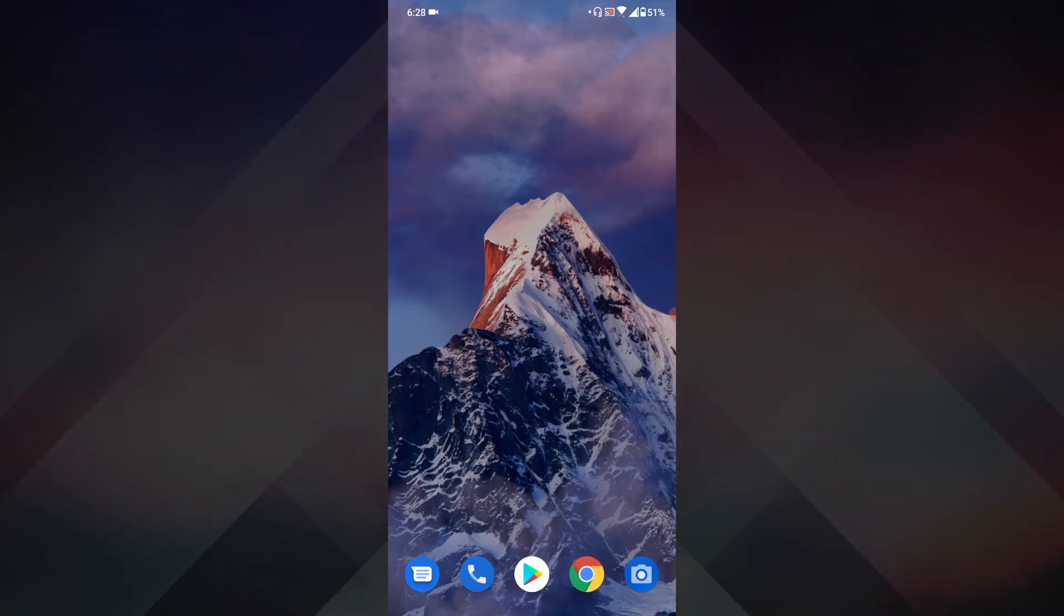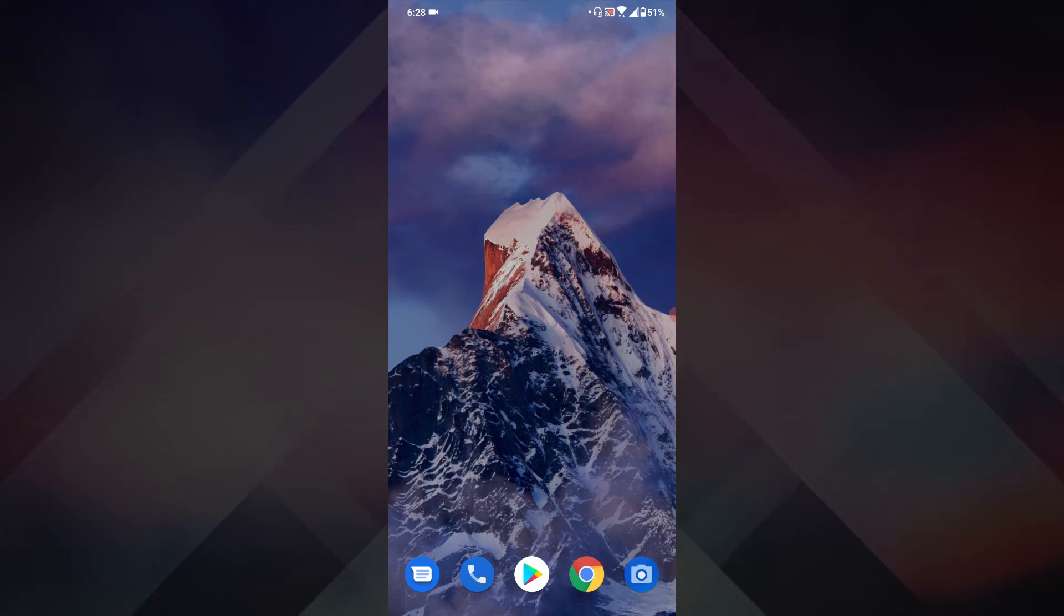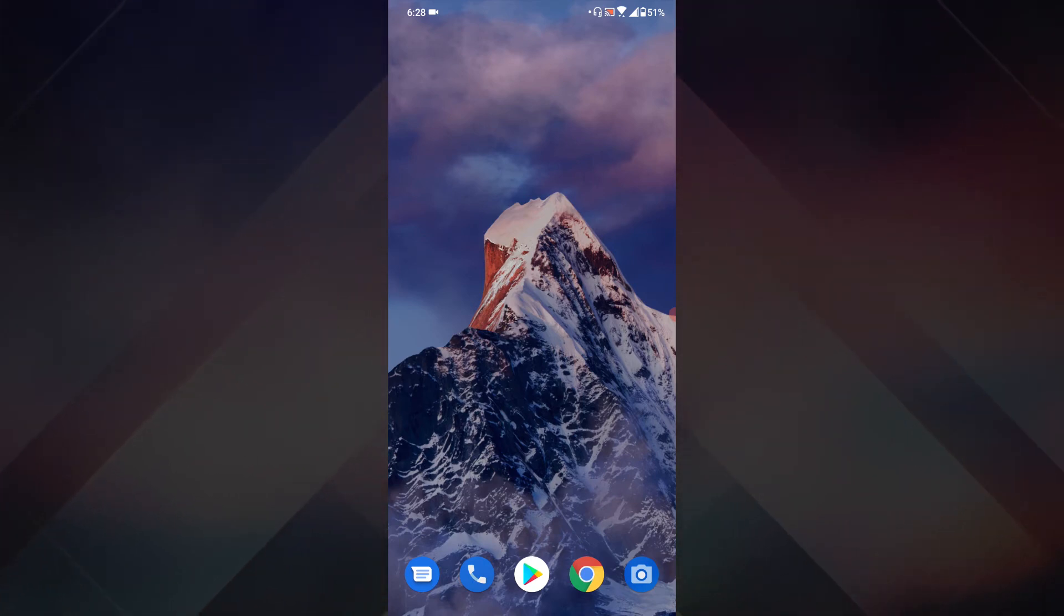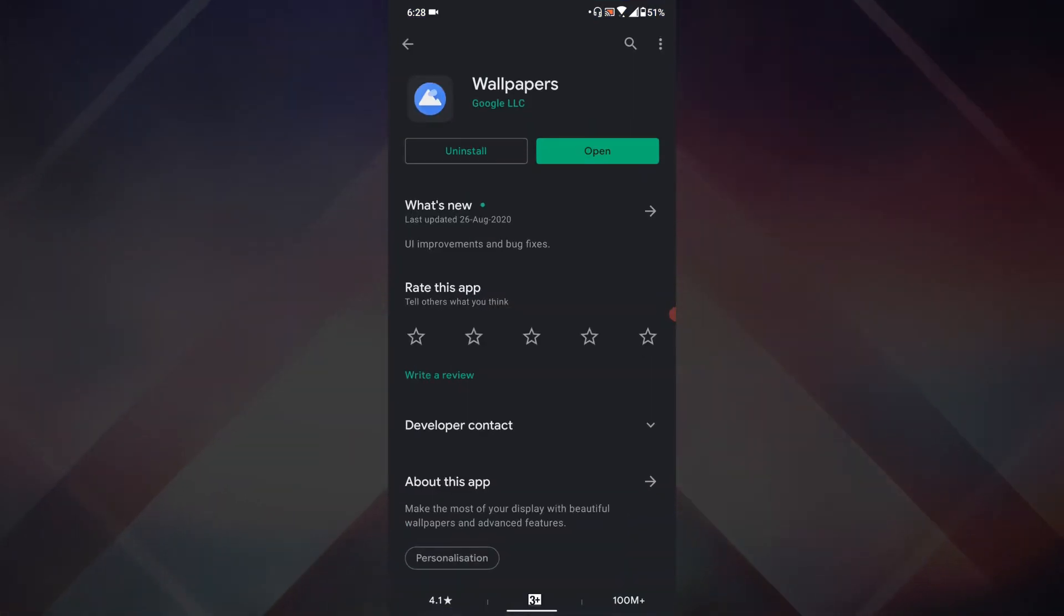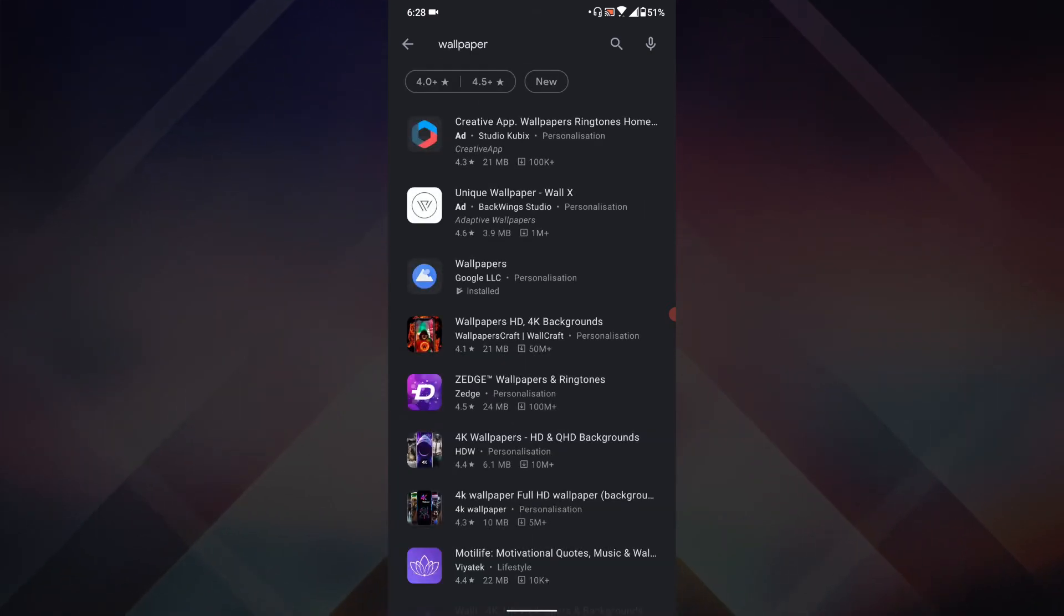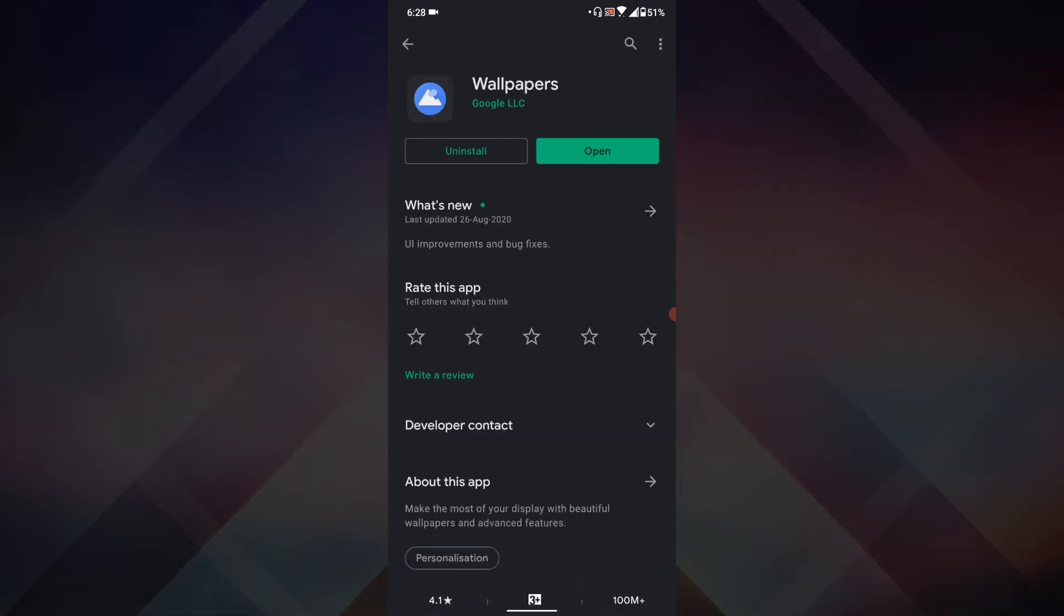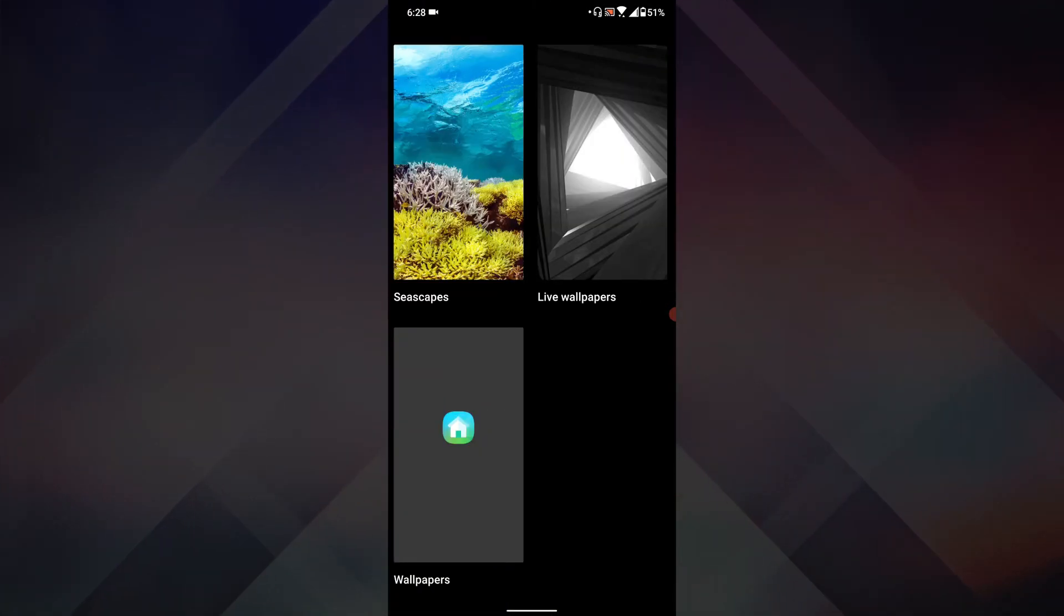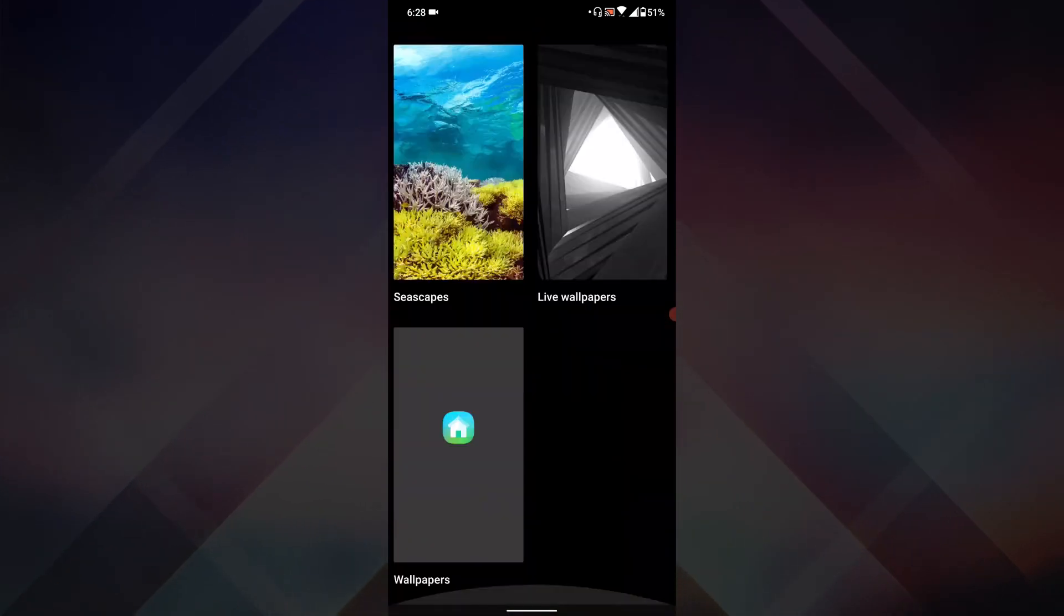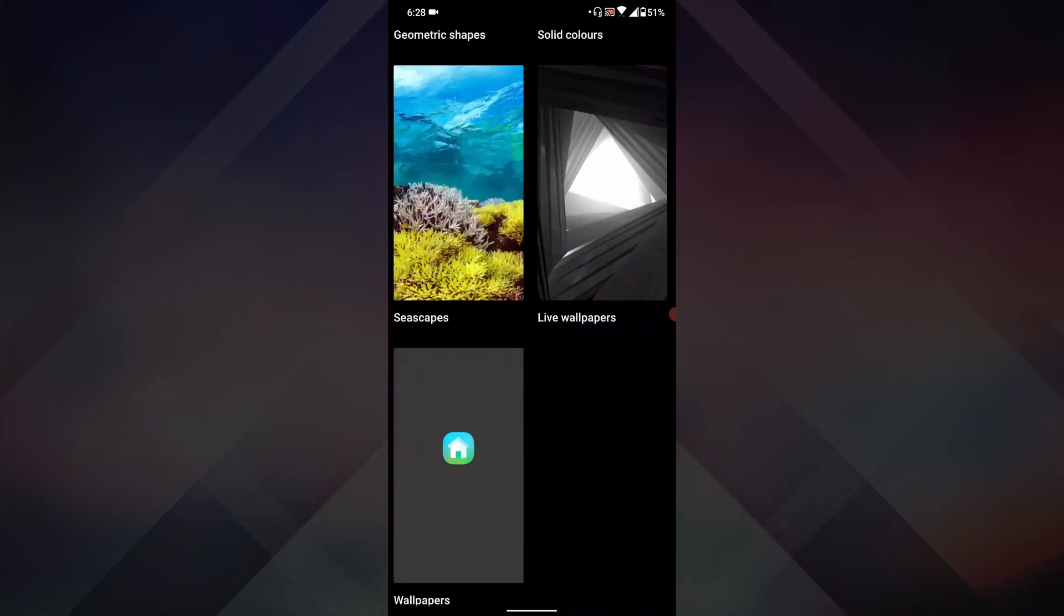you can apply this wallpaper using the Wallpaper app from Google. First, go to the Google Play Store, search for Wallpaper, install the app, and open it. Once you open the app, you will see these wallpapers on the screen.